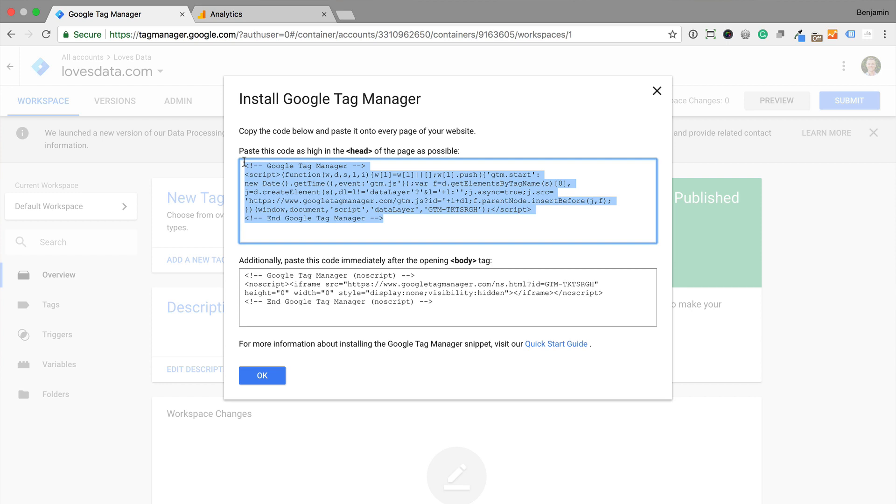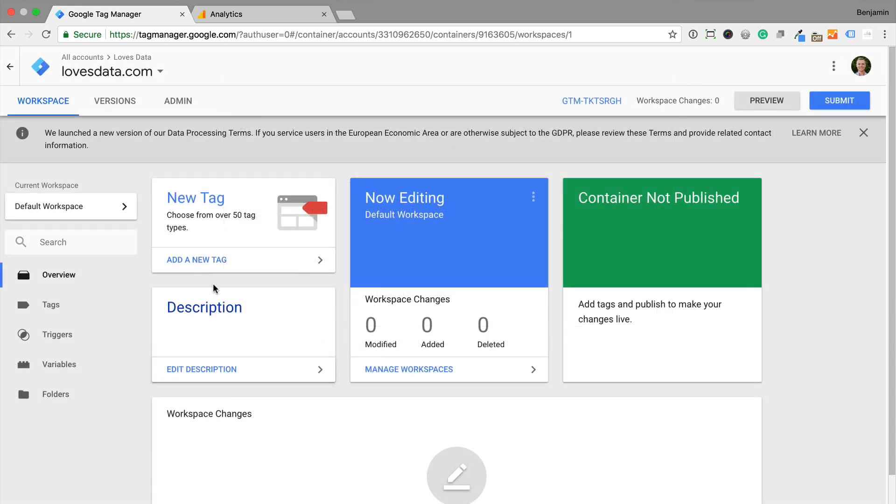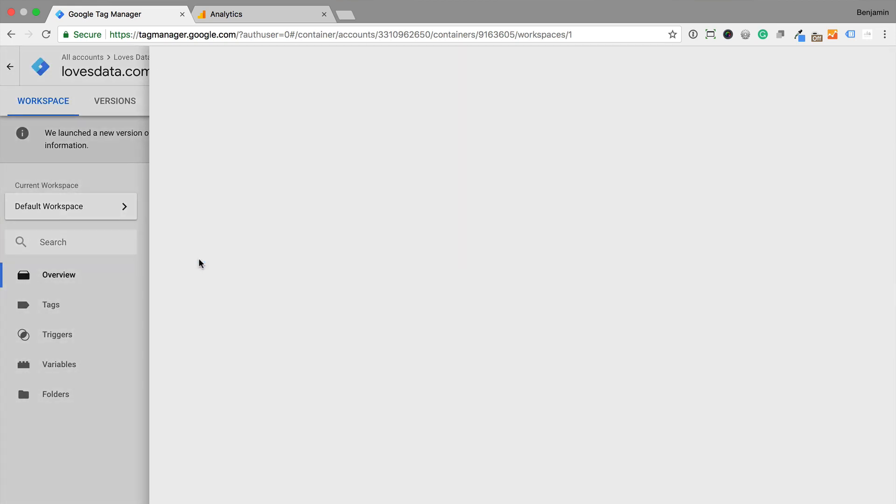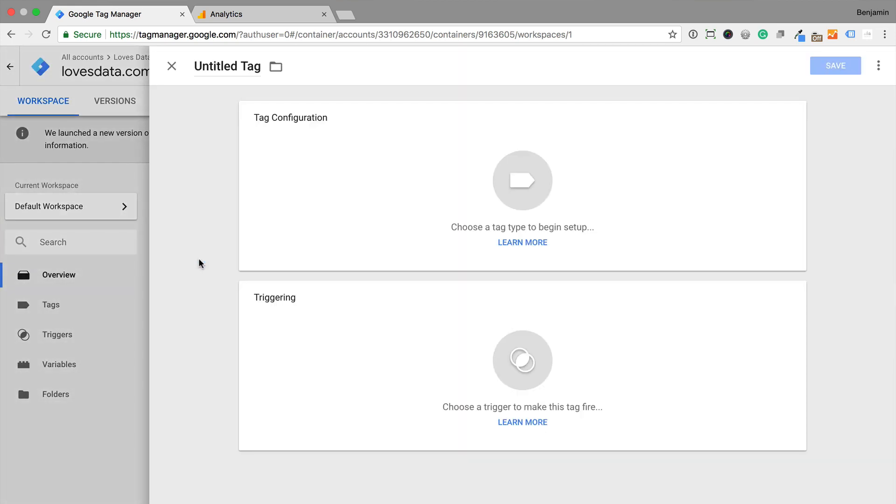Now it's time to add our Google Analytics tag to Google Tag Manager. So let's click Add a new tag and name our tag.